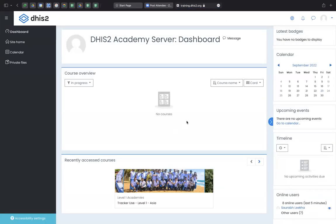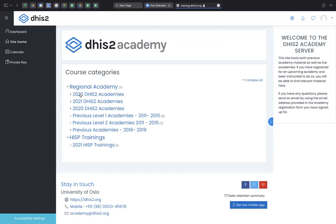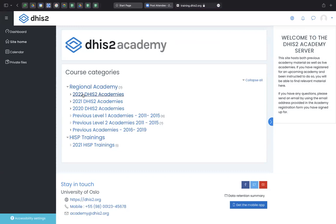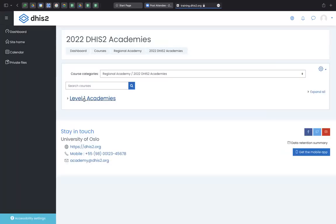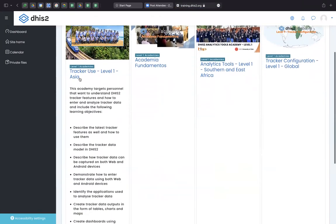So you will land up on your academy server dashboard where you'll need to enroll yourselves into the 2022 DHIS2 tracker use academy level one. So go to site home from the left hand side panel, select 2022 DHIS2 academies, select level one academies, and you will have tracker use level one Asia.